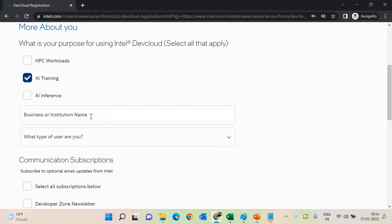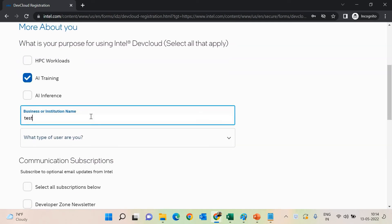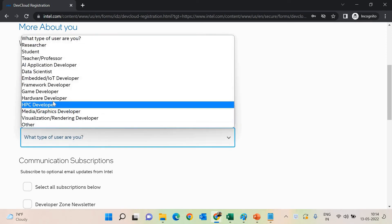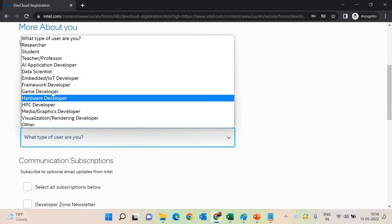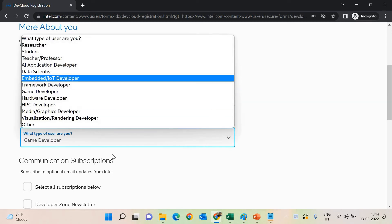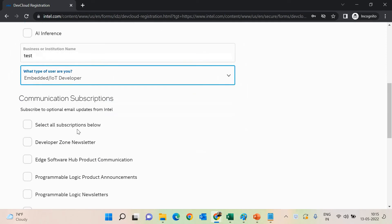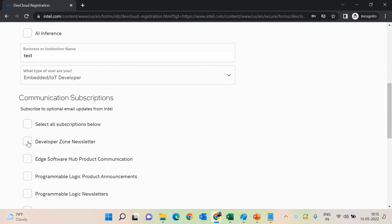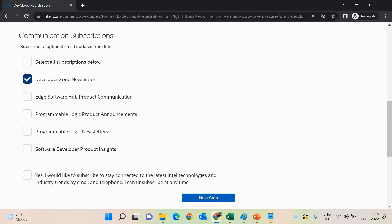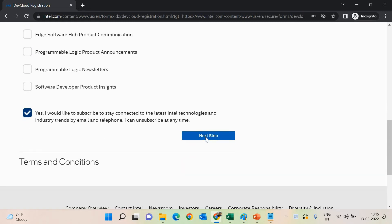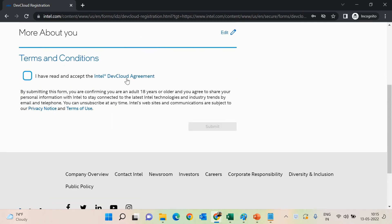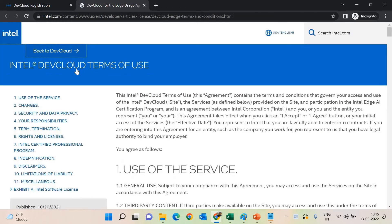Once you click the next step, they will ask you what purpose you are going to use it for. I selected training, entered a business or institution name as 'test', and selected my user type as embedded IoT developer. Communication subscription options are also available. Select the best one that you want, and the moment you click yes and then next, there will be terms and agreements. Please read through them if you have time.